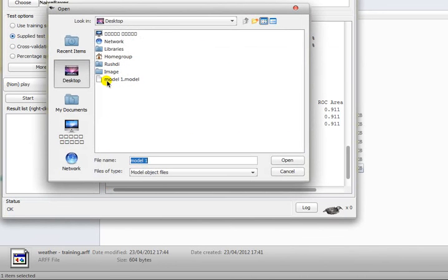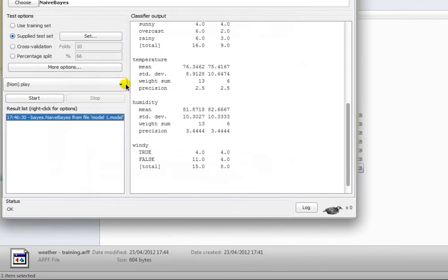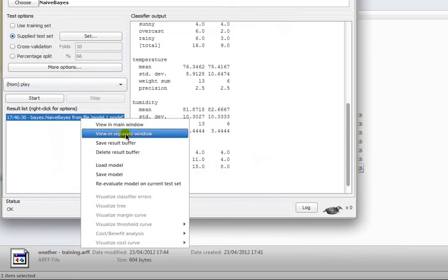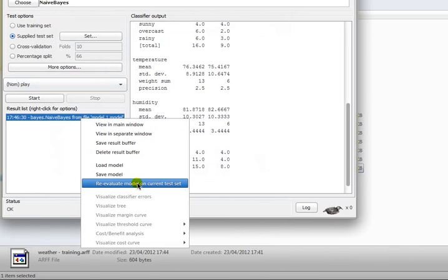If you delete this model, you still have the option to load the model. You know that you saved it as model1.model. It's a model file. You select that and again you can right-click and select re-evaluate model on current test set.